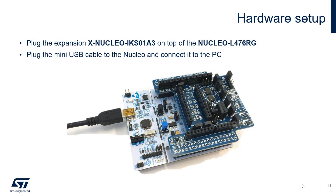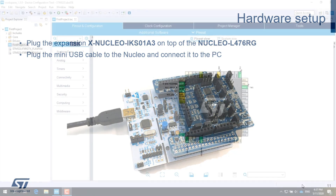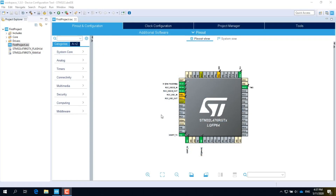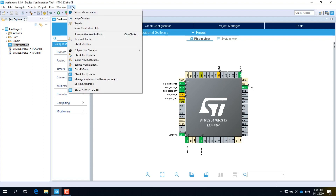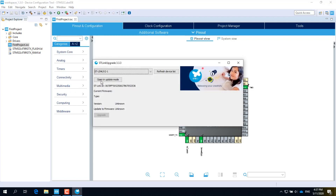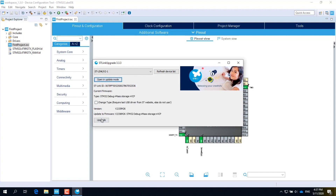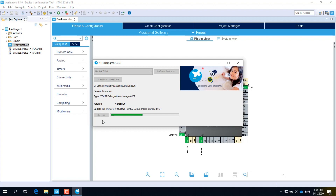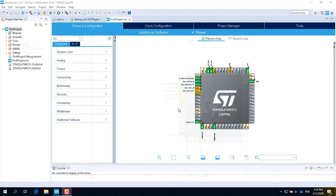Plug the expansion board on top of the main board. Plug one end of the USB cable to the Nucleo board, then plug the other end to your computer. Now let's go back to the IDE. We will update the firmware of the ST-Link in-circuit debugger which is included in the Nucleo board. Click on the Help menu, select ST-Link Upgrade, click the button to open the connection to the debugger in update mode, click on Upgrade, wait for the upgrade to be completed, then close the window.